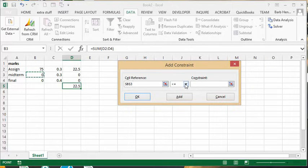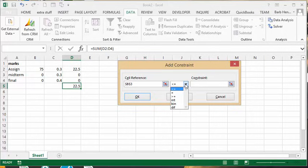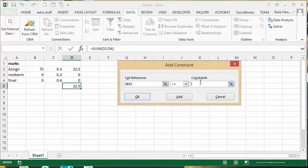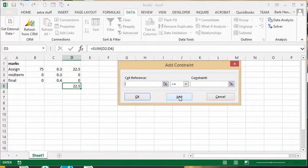Now you have the dropdown list. You have other options there of what it can possibly be, but this is what we need. So the most it could possibly be is 100, and then we're going to click Add to add it to constraints.